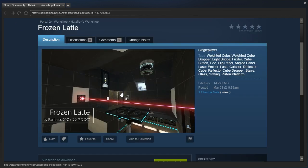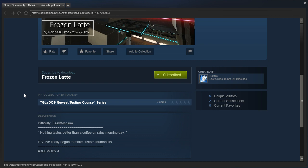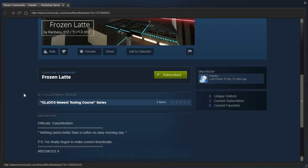And also, not only is their Steam name different every time, the name of the account that requests the map is also different every time and is not the same as the Steam account name. I think they're intentionally trying to confuse me, but anyway, this is Frozen Latte by a person who keeps changing their name.